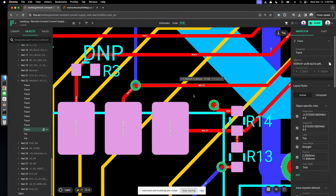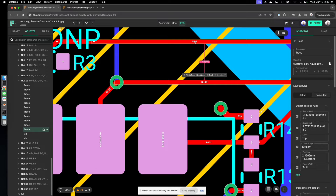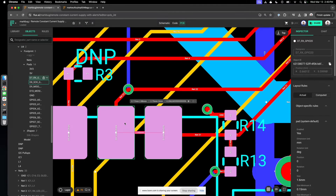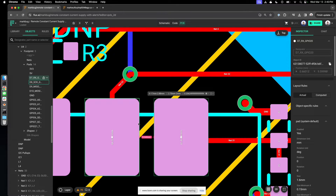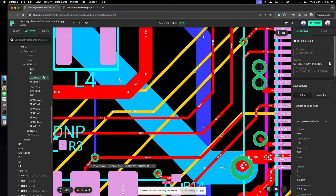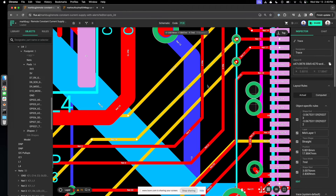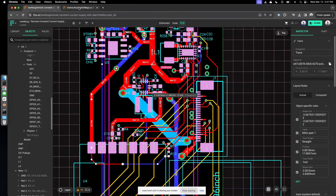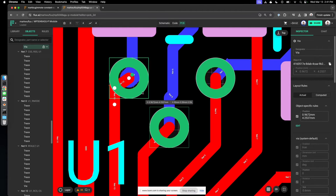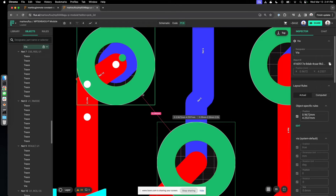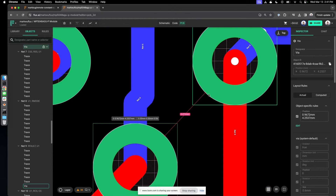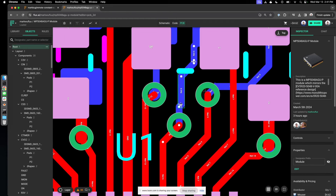One feature we recently introduced is measurements. You select two traces or objects to measure the distance between them. Measurement supports center-to-center and edge-to-edge. If you click one object and hover over the other near its edge, it'll tell you the edge-to-edge spacing — here it's 0.54 millimeters. If you hover over the center, you can see the pitch between the two components. This is really useful for on-the-fly checking of spacing you didn't fully constrain.